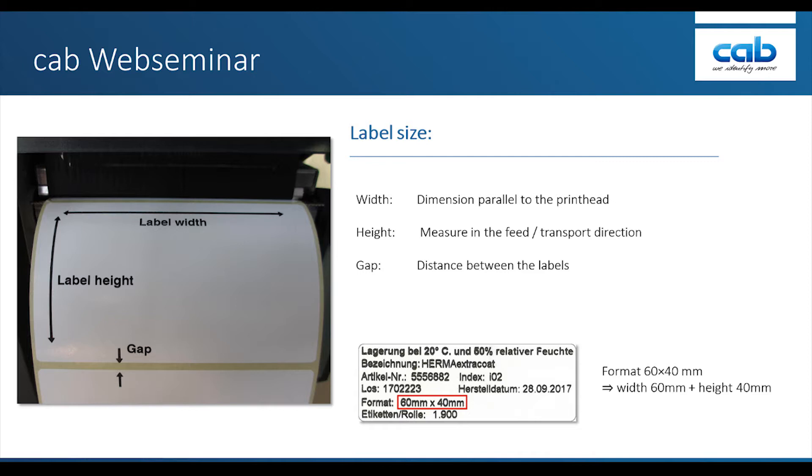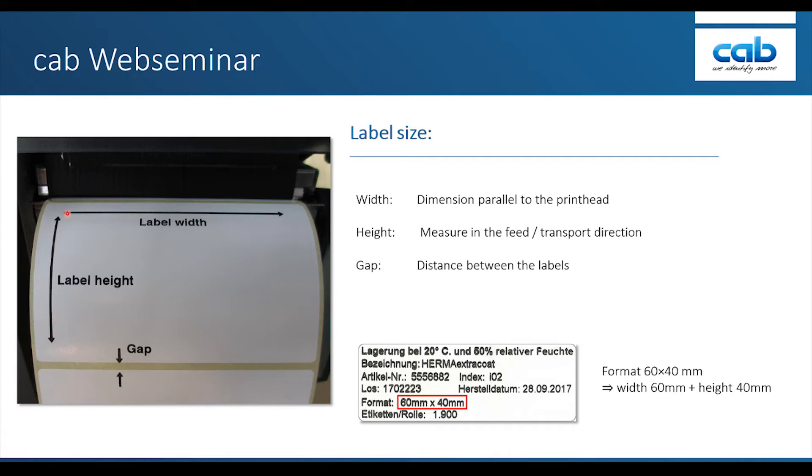Let's see what it means by label height and label width. On a laser jet or any other A4 printer, height defines the longest dimension of a paper. With label printers, things are different. The label height is defined by its dimension lengthwise to the direction of transport. Label width defines the dimension of a label parallel to the printhead. The distance between two labels is called a gap.